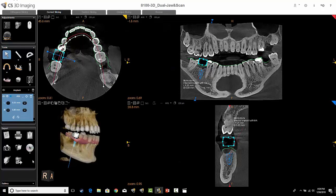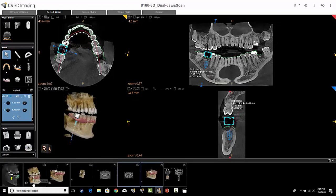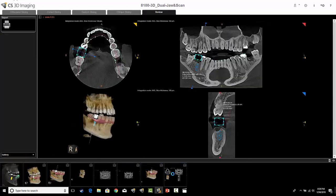The first option for capturing images is the camera icon on the left-hand side. That will capture whatever you see on the screen. Once you select that icon, down in the gallery you can see the image that was just captured. You can double-click on it and it will open up that image into the review tab.